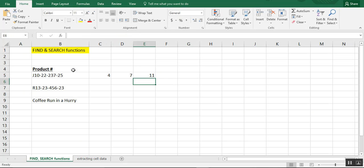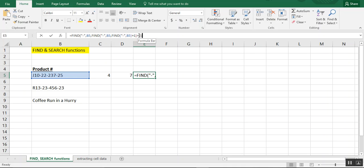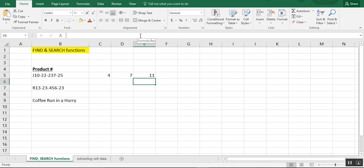And it lets us know that that third dash is in position 11. Now, the reason I wanted to bring it out a third time is you can just as easily leave this as plus one. And it still knows you're looking for the third position.